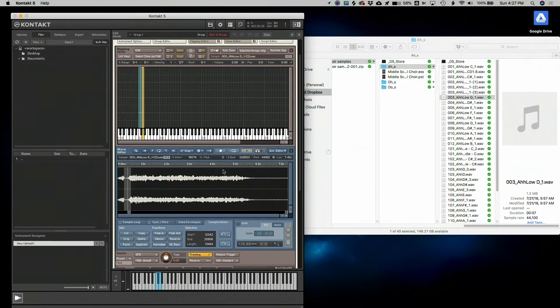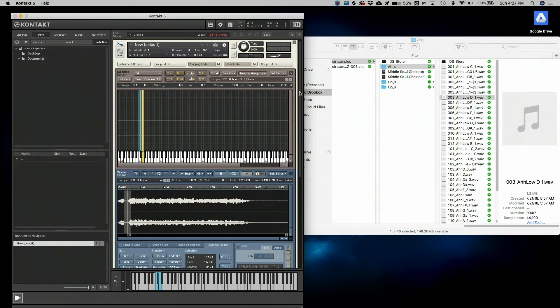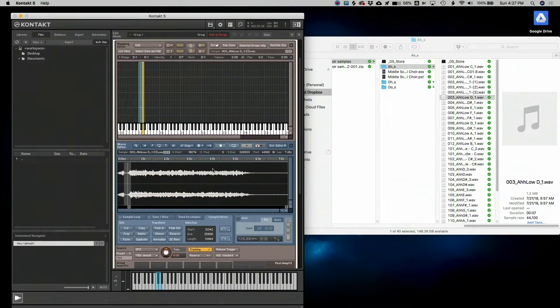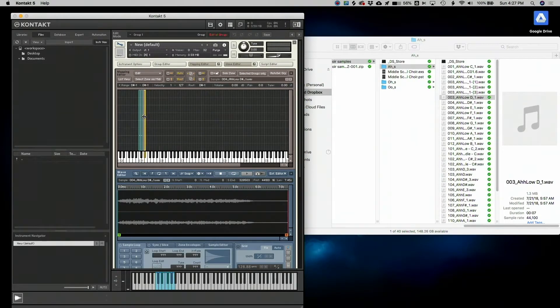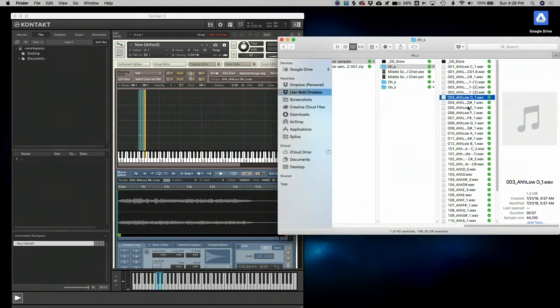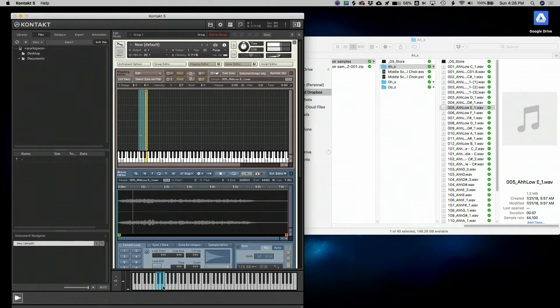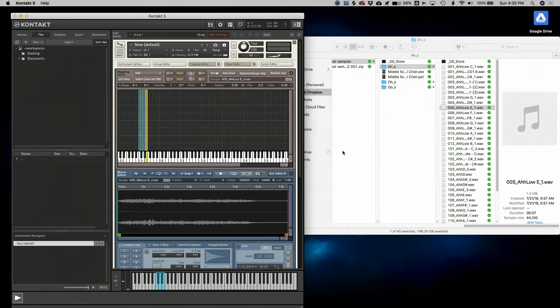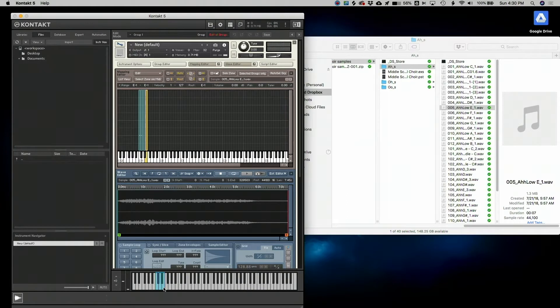So I'm going to continue this process of dragging in my samples into the Mapping Editor and then using the Wave Editor to make sure that they all sound exactly the way I want. So I'm going along, I'm adding my samples to the Mapping Editor and I'm really liking what I'm hearing. But this is real life and I'm trying to anticipate the problems that you're going to have. So I'm going to show all the problems that are coming up when I'm making this library. So one of them is that I kind of just don't like this sample anymore.